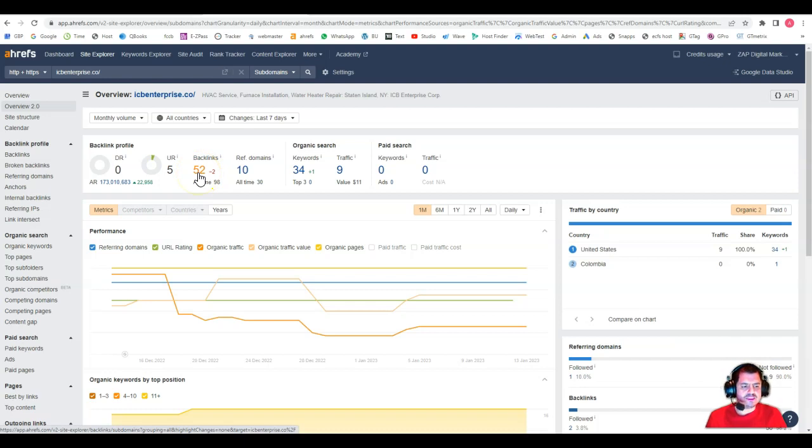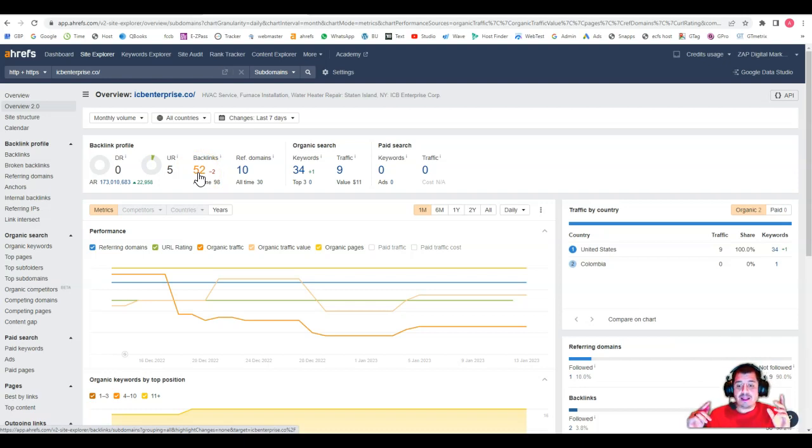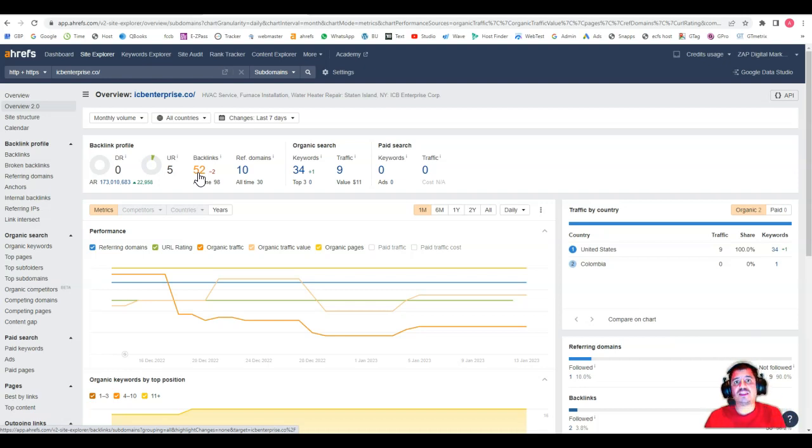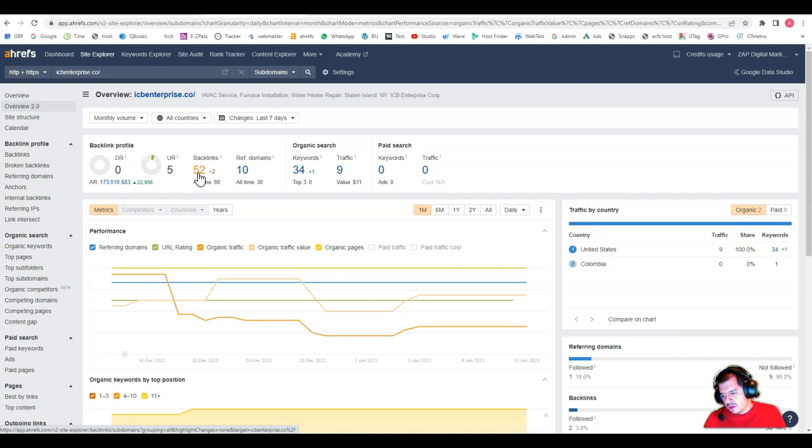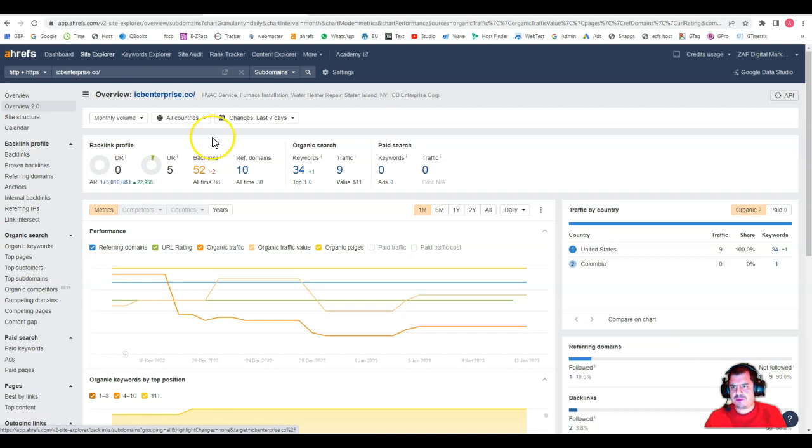Now, what are backlinks? Backlinks are other websites that have mentioned your business name or your website. And this will give you power so you can be found on Google. Think about a popularity contest, right? The more people you get to talk about you in a positive way, the more relevant you're going to become, the more relevant you are going to stay. Same thing happens here with backlinks.